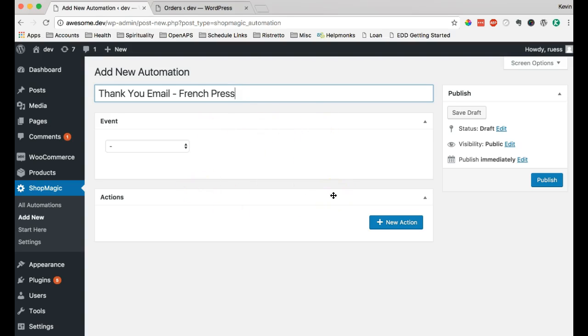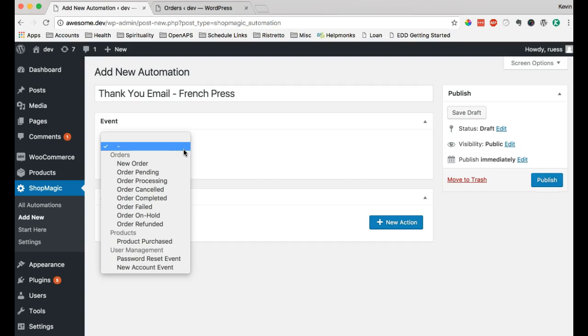The way you can think about this is sort of a cause and effect, or an if-then. So, what we're really saying is if this event happens, take this action. So, what we can do is look through the different available events.